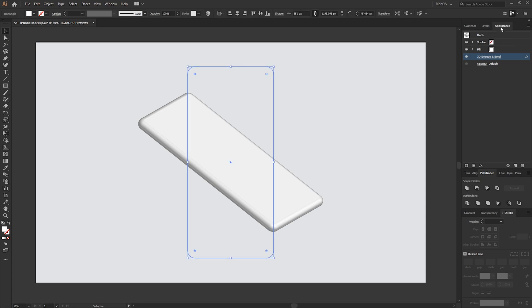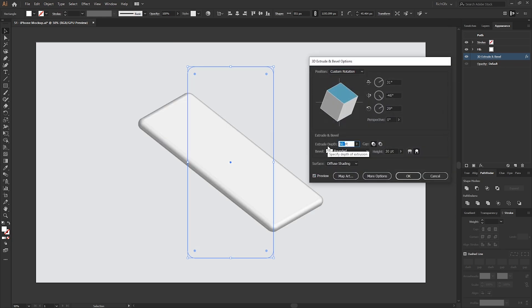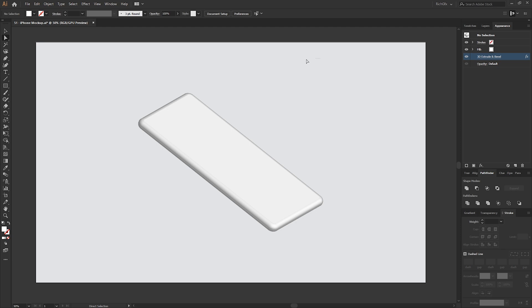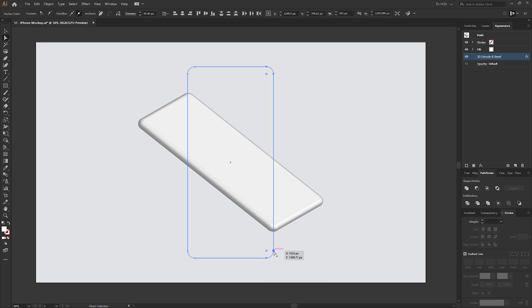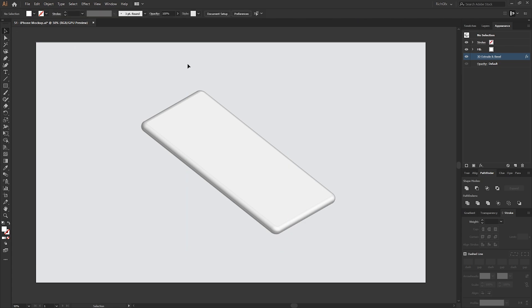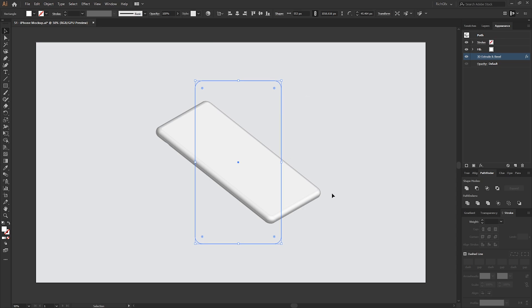We can also from within the Appearance panel — or go to Window > Appearance — click on 3D Extrude and Bevel to go back in there and adjust any settings or angles. Looking at this shape now, I think it's a bit too thin, so I'm going to grab the right anchor points and make it slightly wider, then adjust the overall size.